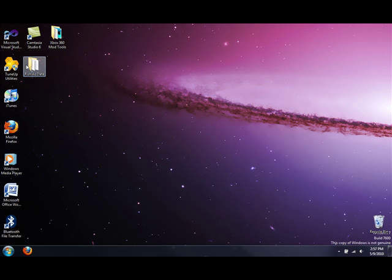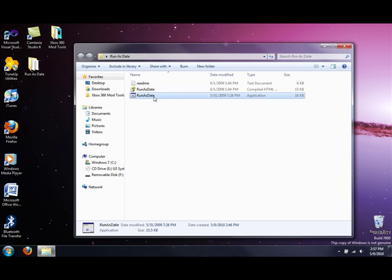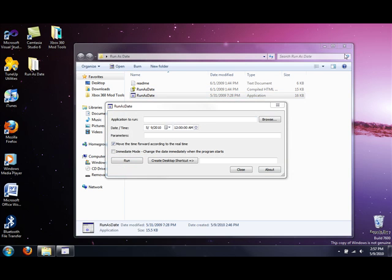So I'm going to run the program run as date. I'll have the download link in the description. So go ahead and open it up.